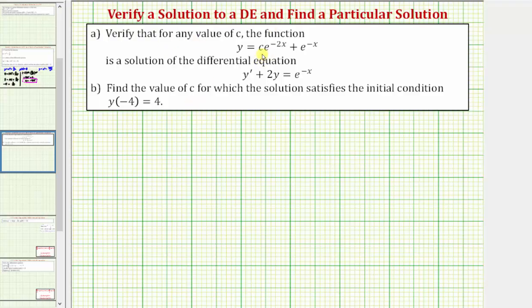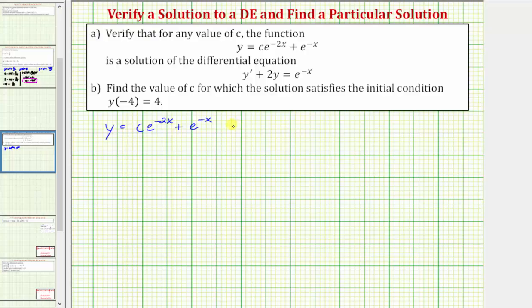So for part A, notice how we need to begin by finding y prime. We know y equals C e raised to the power of negative two x plus e raised to the power of negative x. So now let's go ahead and find y prime.